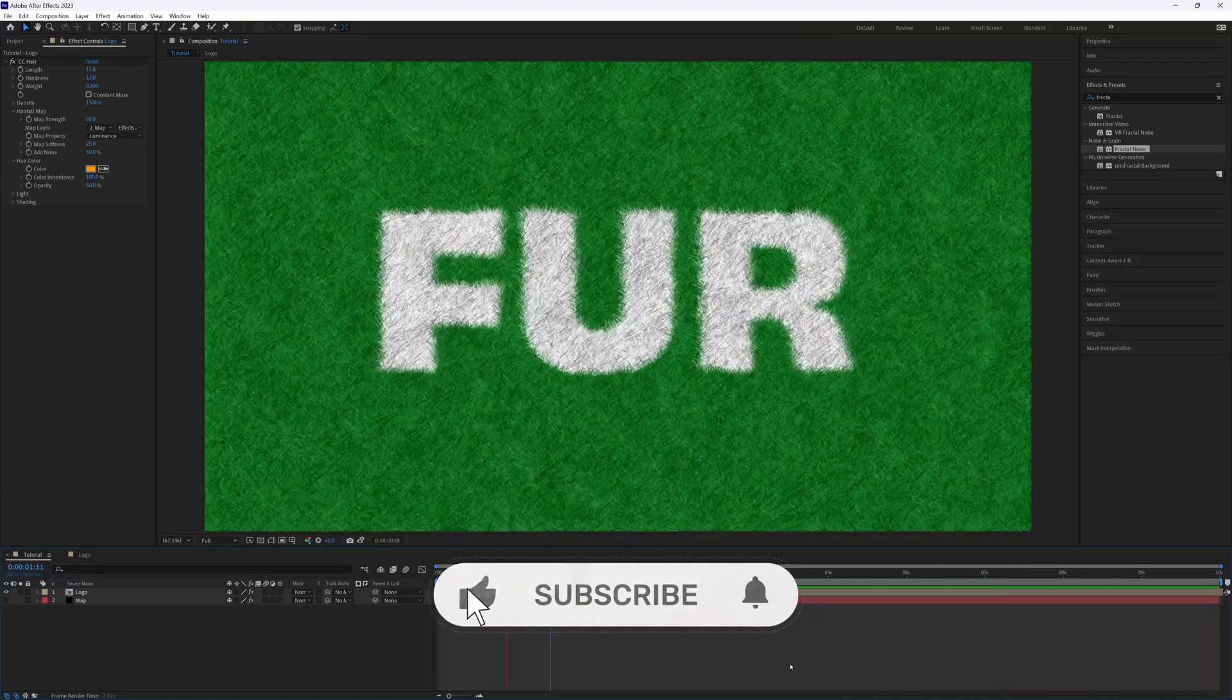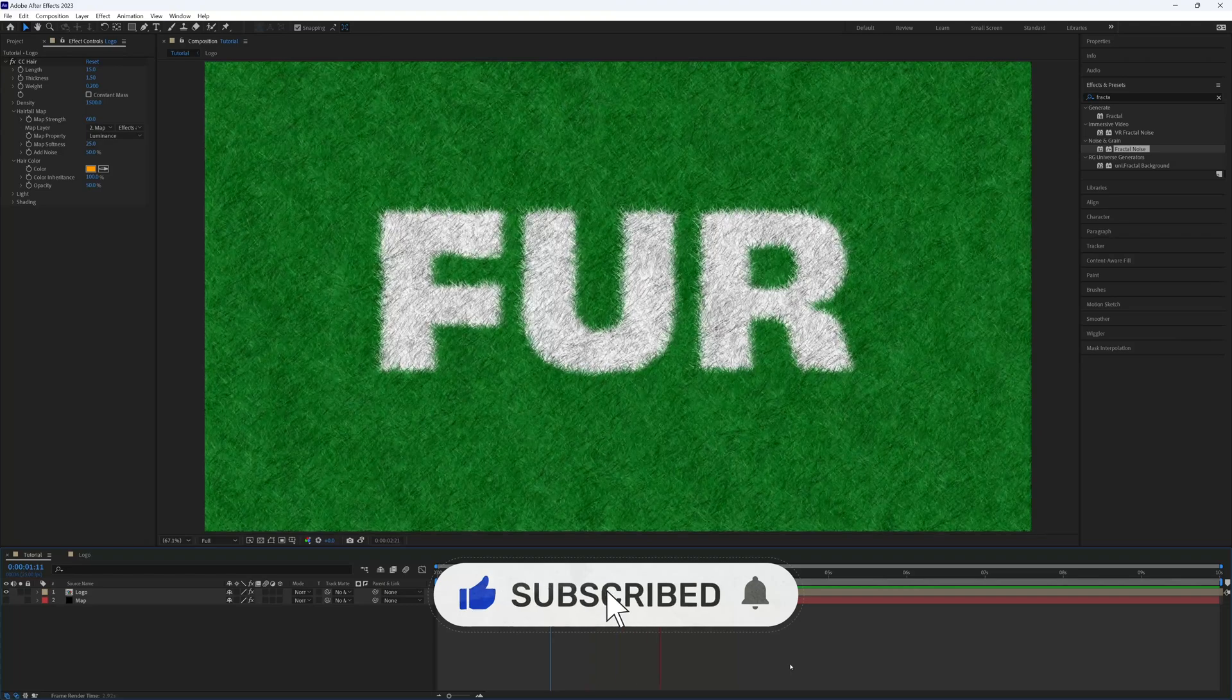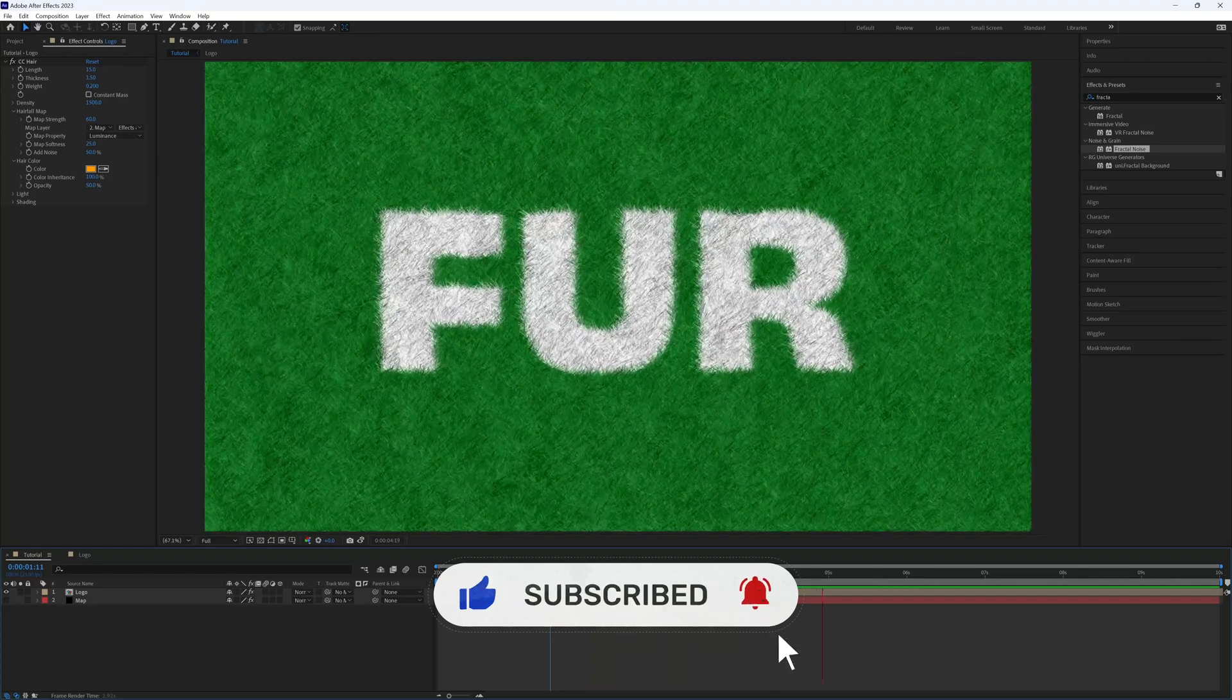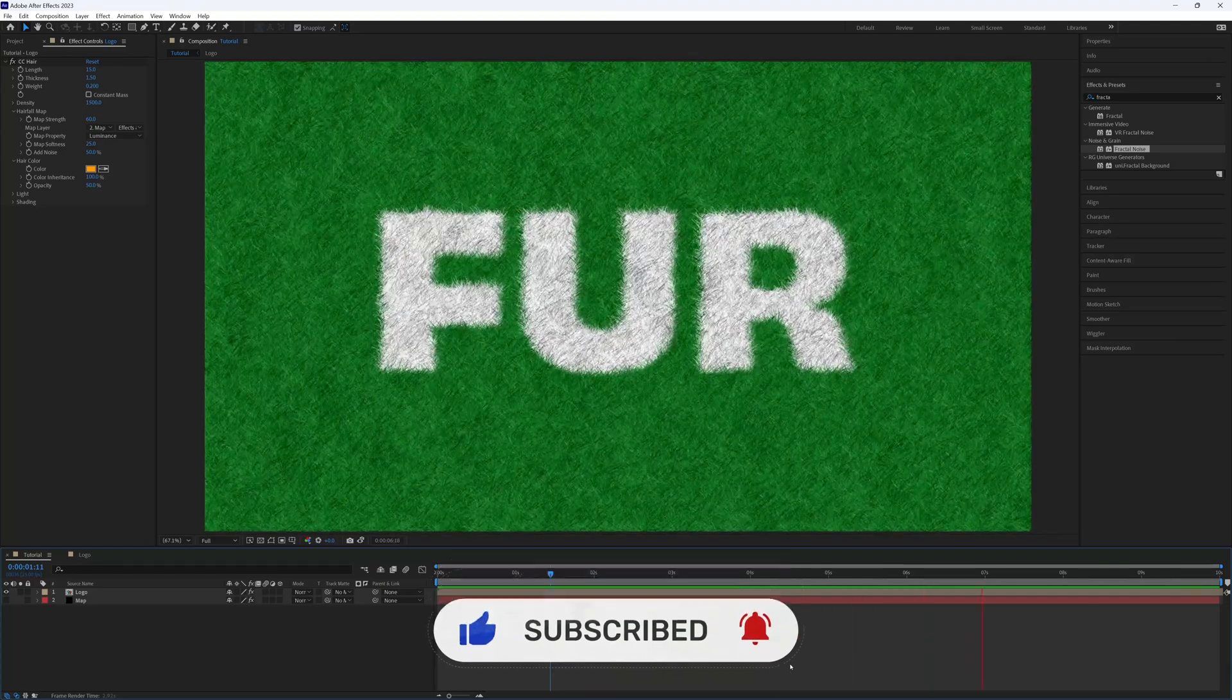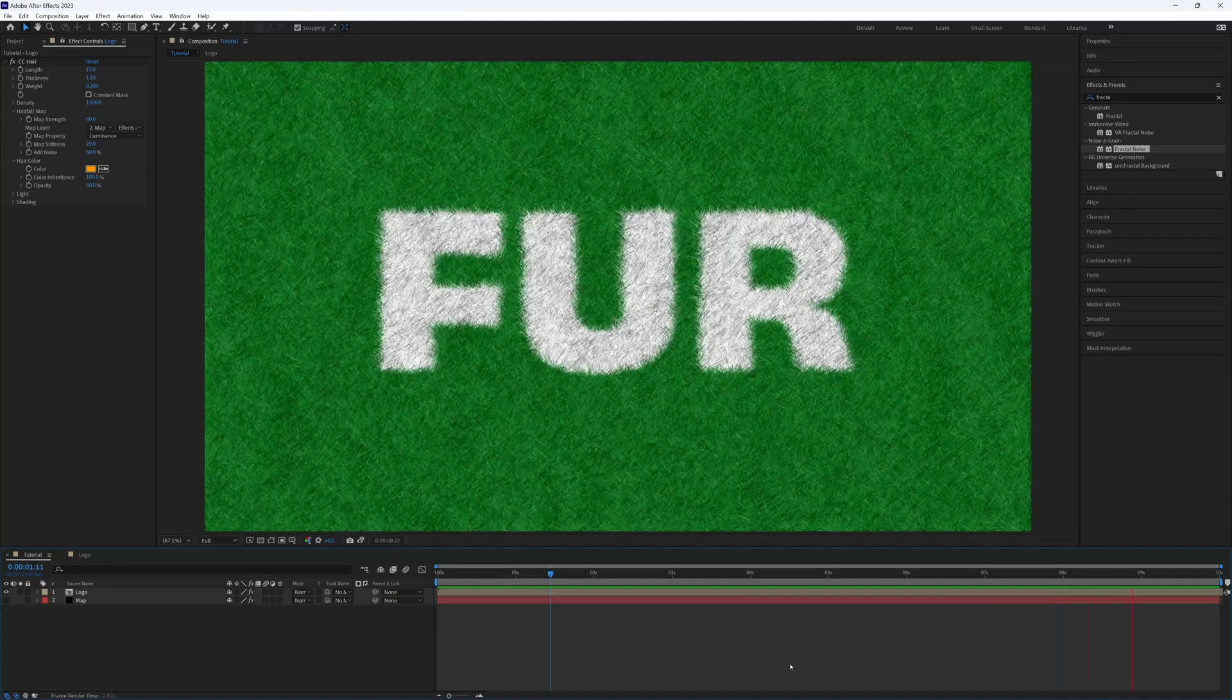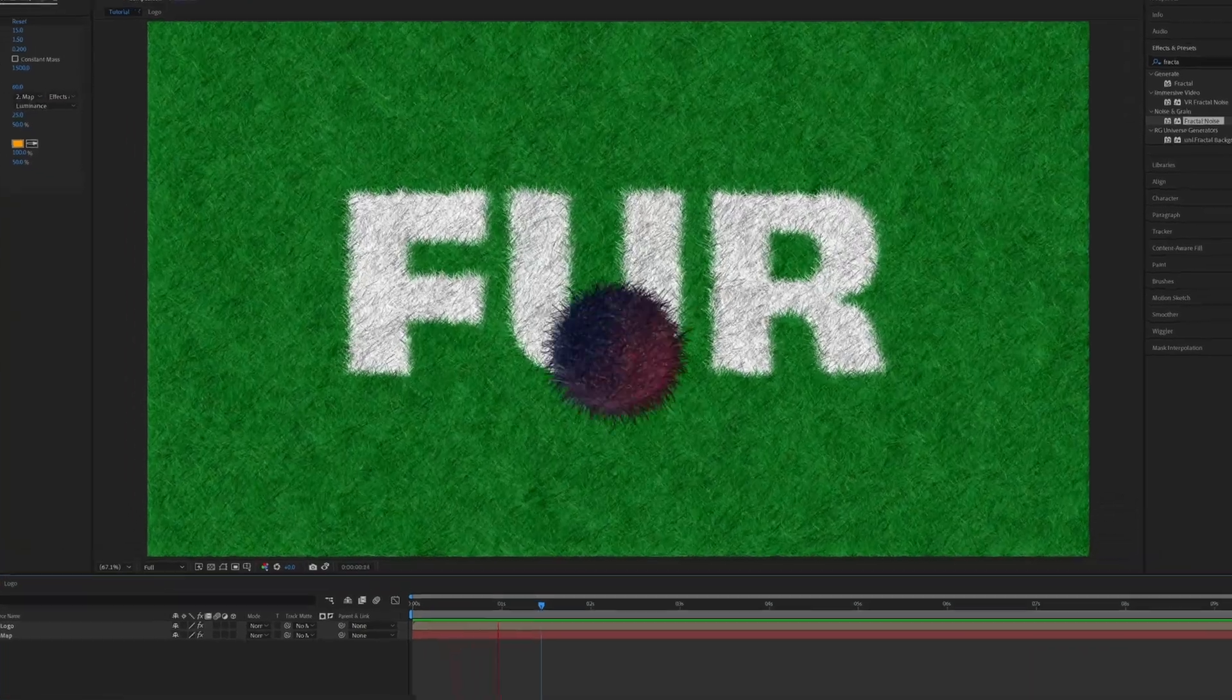If you enjoyed this tutorial or found it useful, I'd love it if you could hit that like button and subscribe to the channel. But for now, thanks for watching and I'll see you again soon.